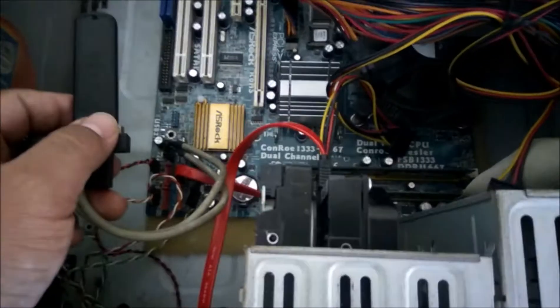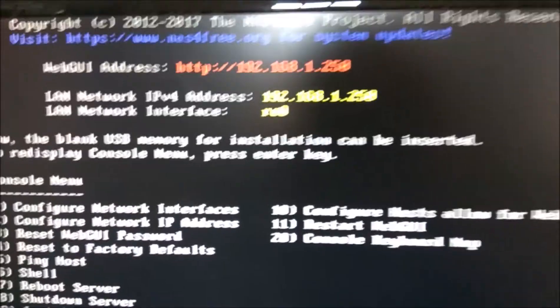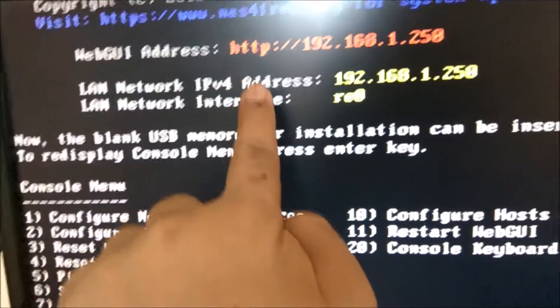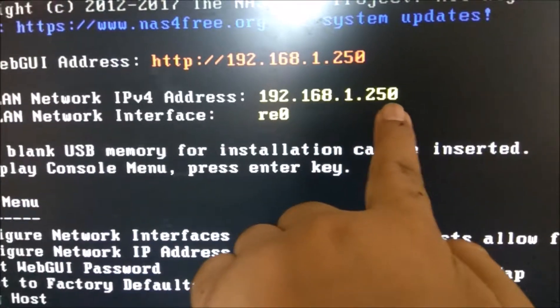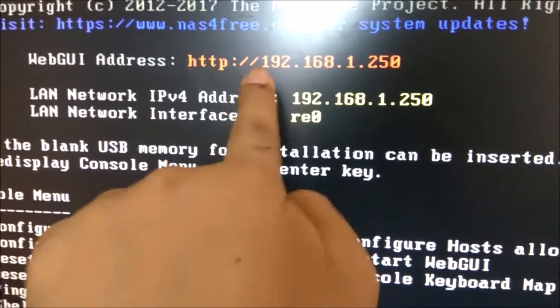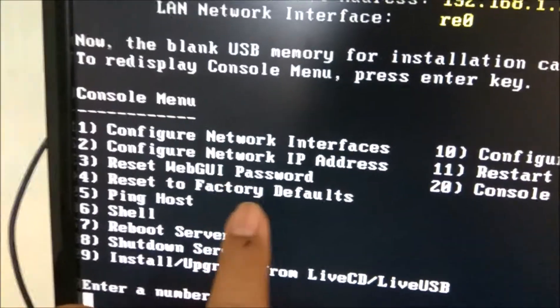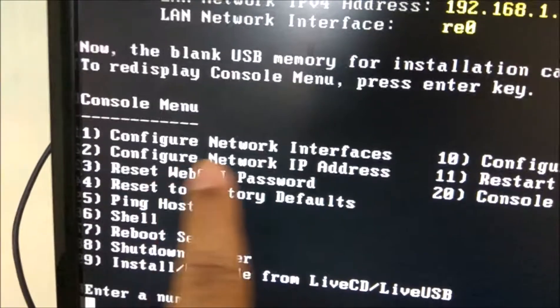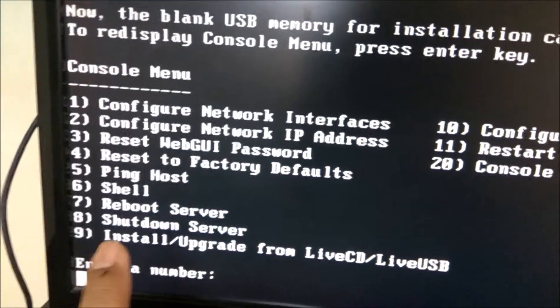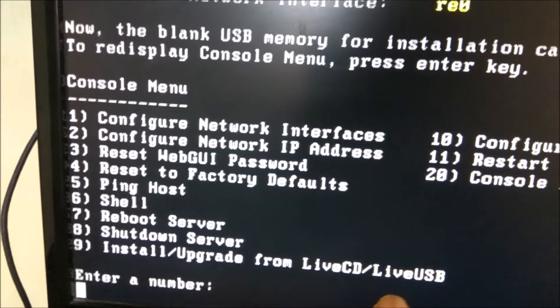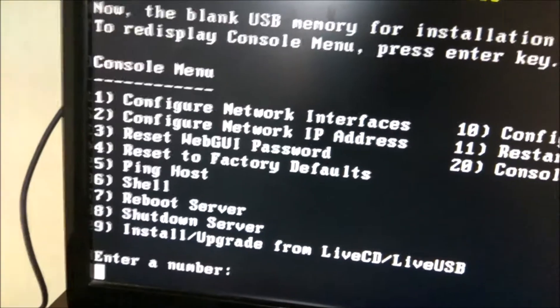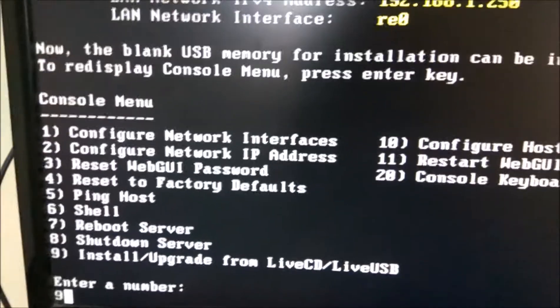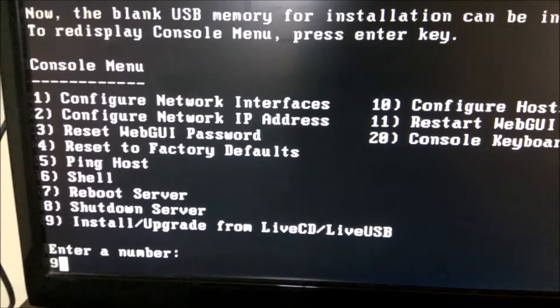So this is how it's going to look after booting from the pen drive. Over here it is saying that the LAN IP address is 192.168.1.250. This is the web GUI address. Here is the console menu and these are the options where you can configure LAN interface. So this is how we are going to install the operating system from the live USB. We have to enter 9 and press enter and follow the instructions to install it into another USB drive or a hard drive.